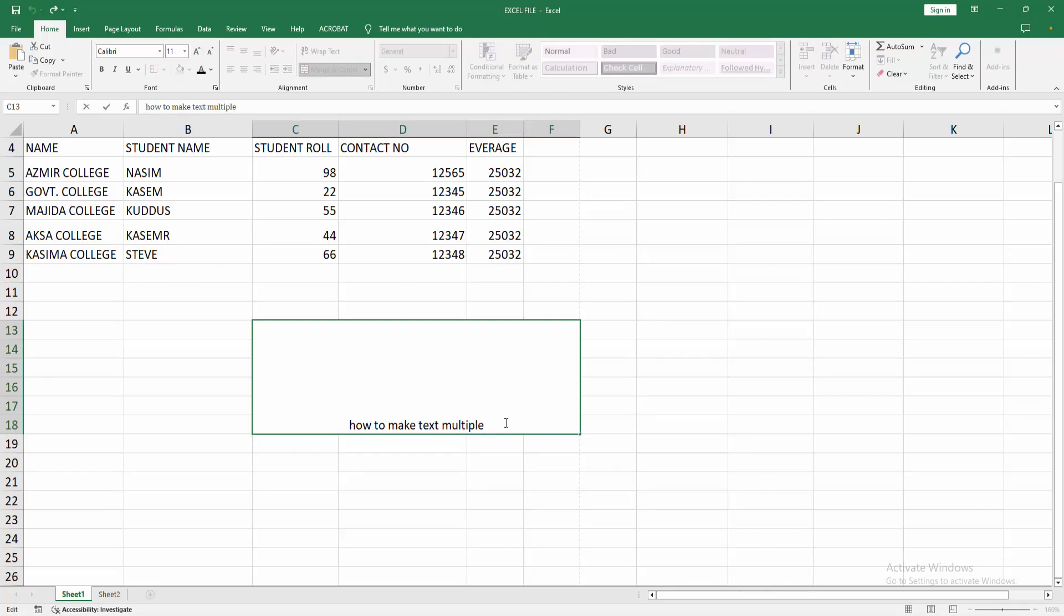Press and hold the Alt key, then press Enter. We can see the text goes to multiple lines. You can apply this process again and go to multiple lines.